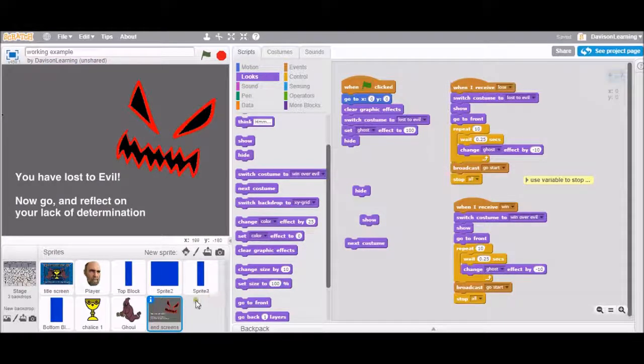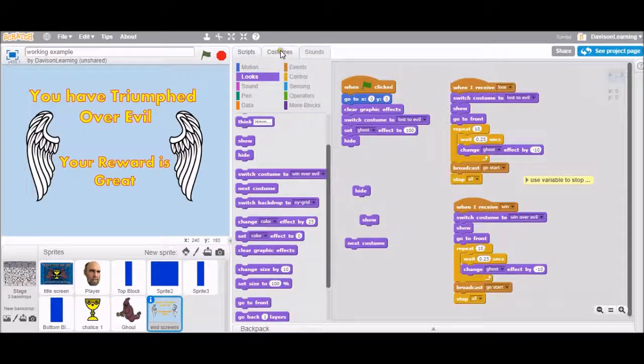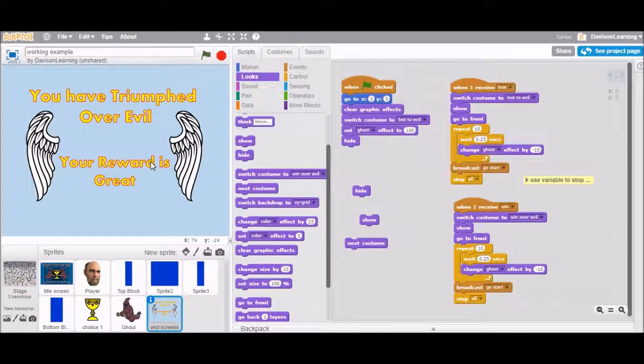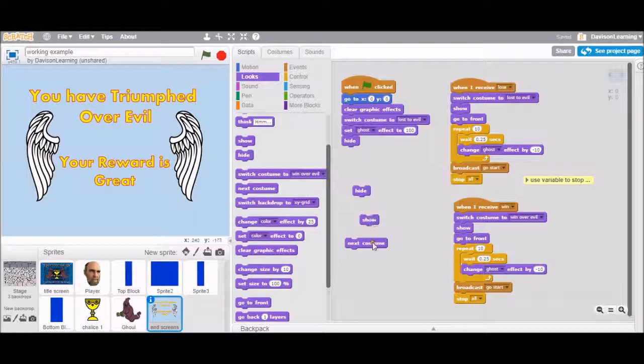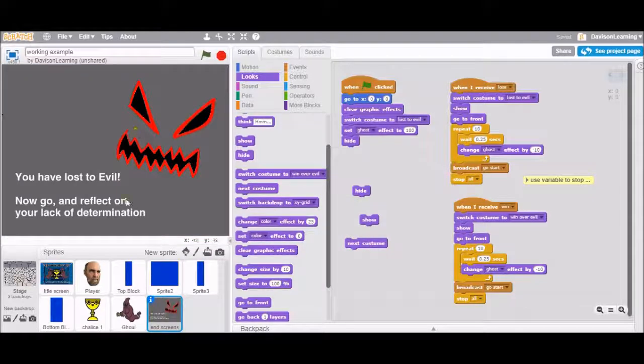Here's the defeat screen. Here's the win screen. And I've made them up. I made this one up in Photoshop. I made this one up directly in Scratch.